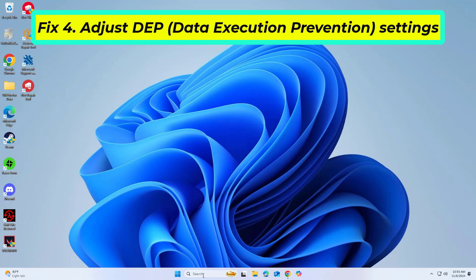If that didn't work, DEP settings may block Chrome.exe from running properly.